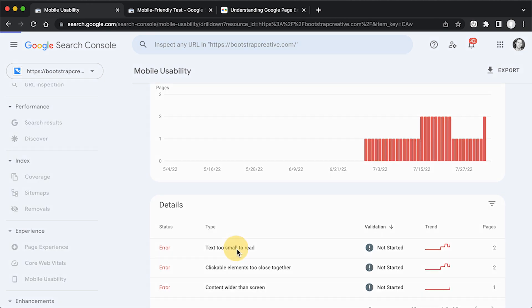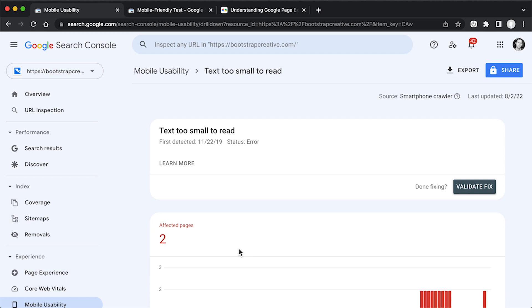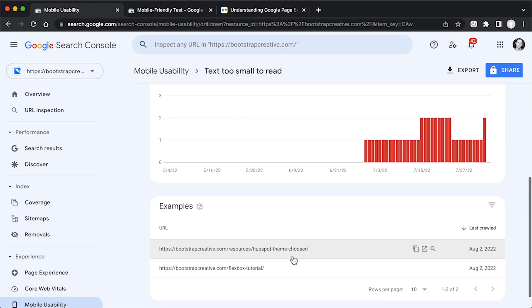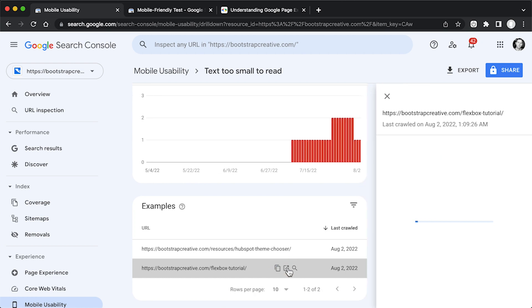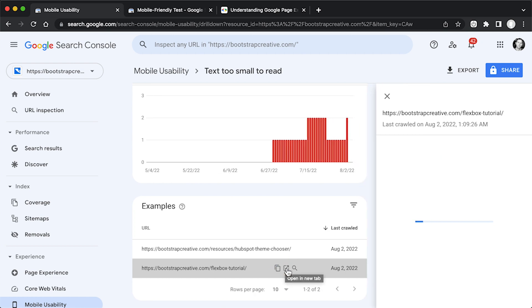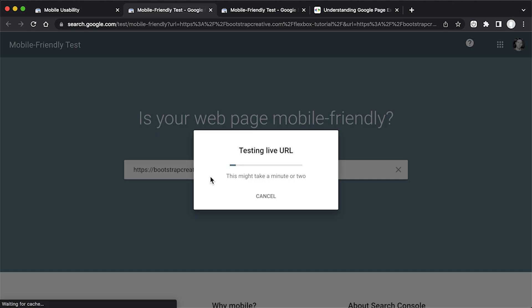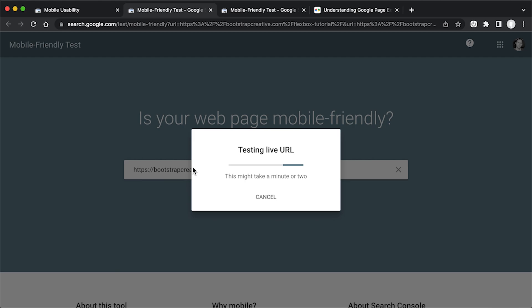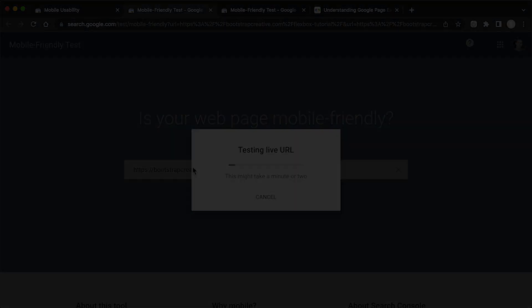So it says text too small to read and it says HubSpot theme chooser. HubSpot tutorials, try this one, see what's happening here. And I'm going to do test live page. And this opens up the mobile friendly test tool that Google provides. And it's going to run through some testing.